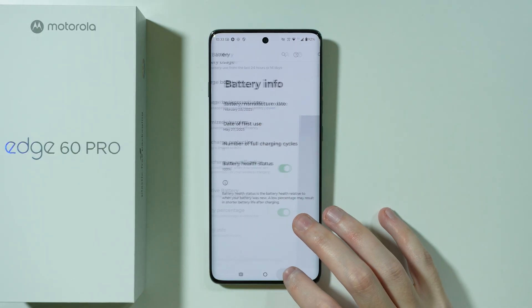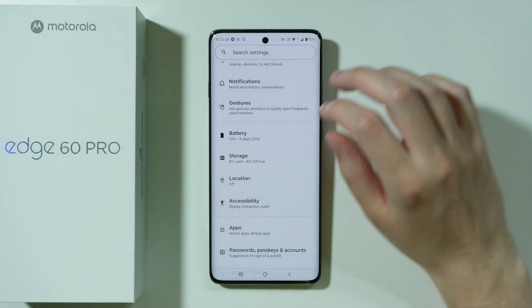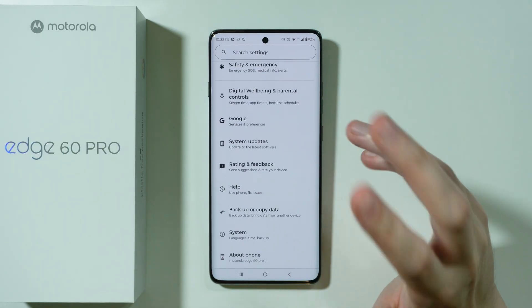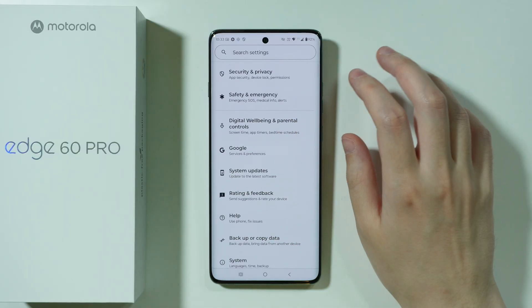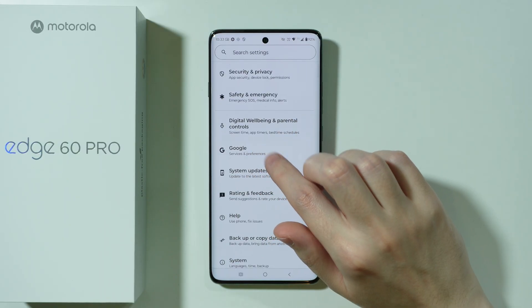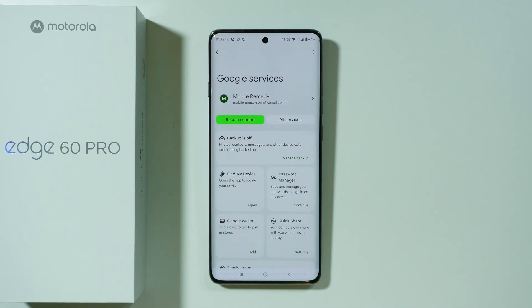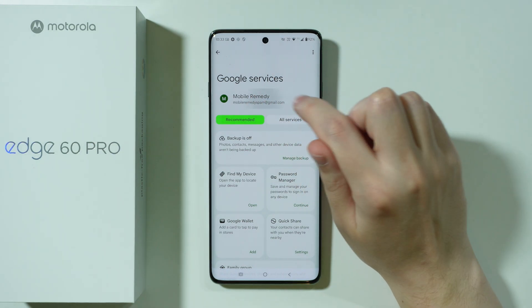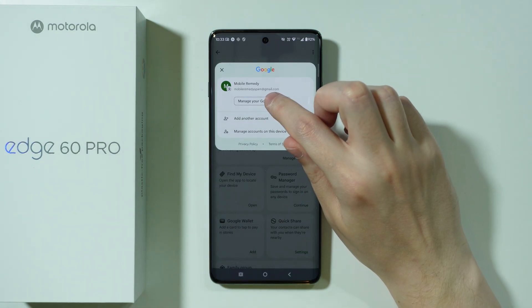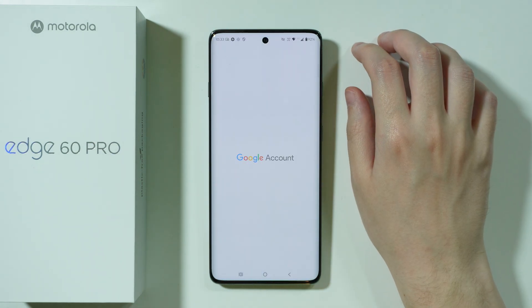Another way to check that information — to use the other method, we need to open Google. Let's go to Google here, then we can tap on our profile and then choose Manage your Google Account.